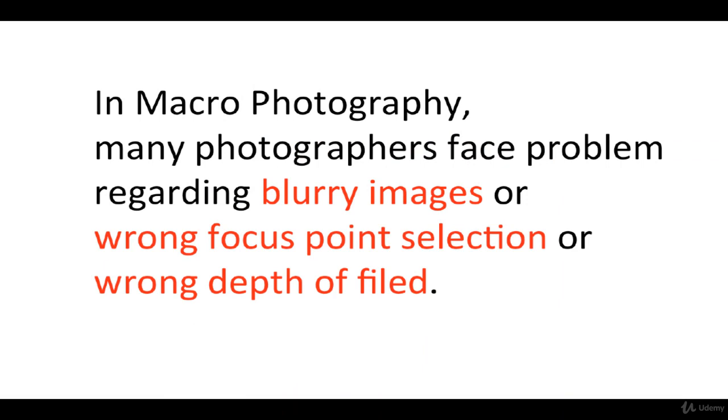Many photographers face problems regarding blurry images, wrong focus point selection, or wrong depth of field. Live view helps to overcome these issues.